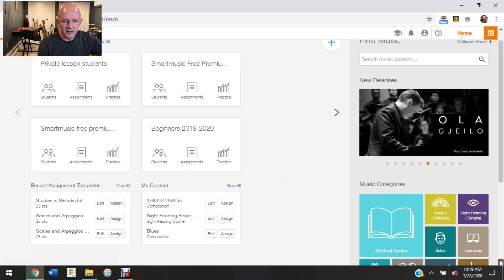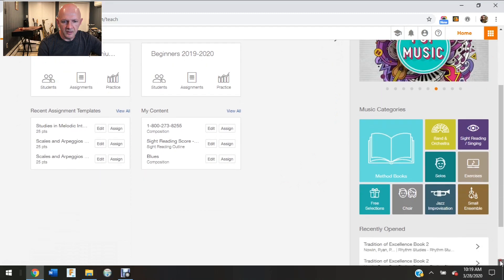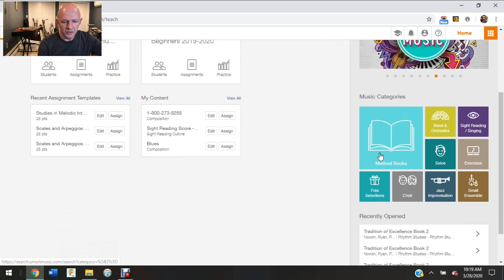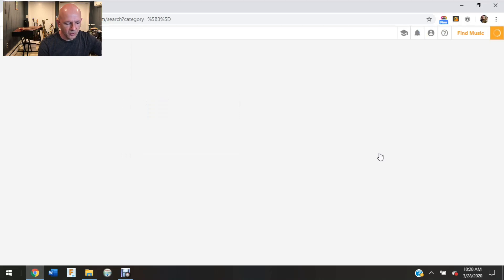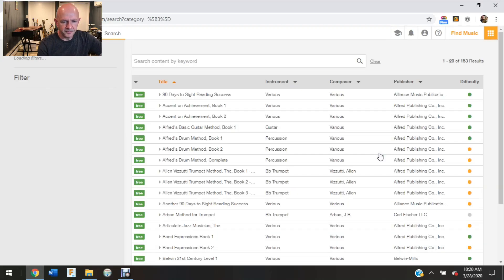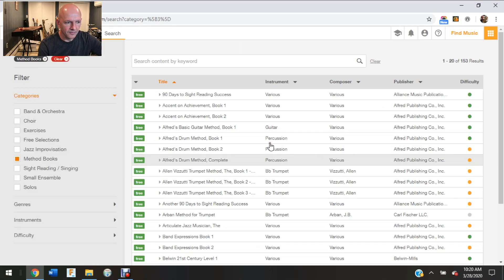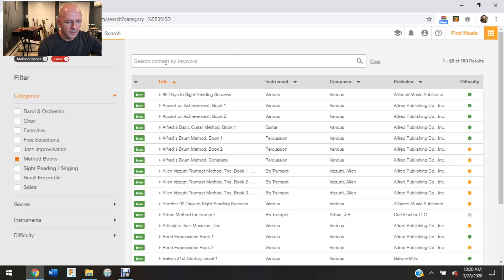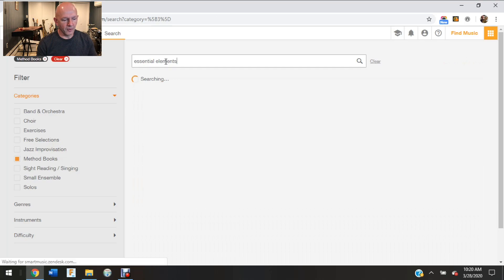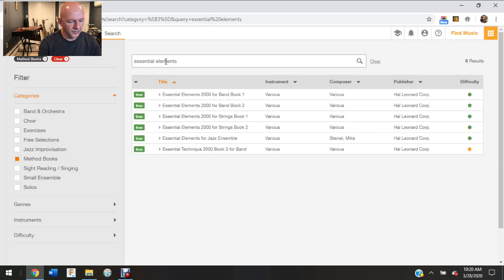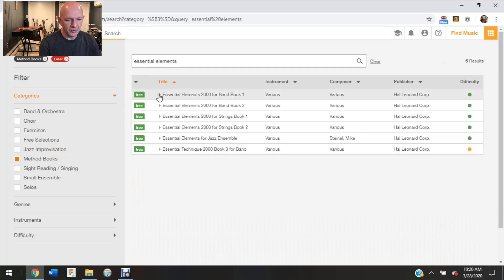So what I'm going to do first is go into method books and I'm just going to create an assignment from a book that most people use.